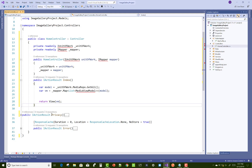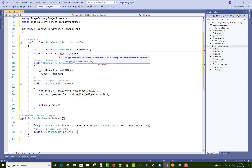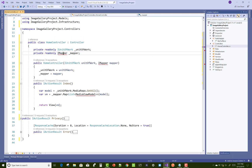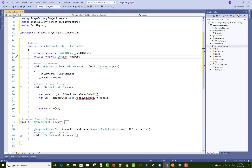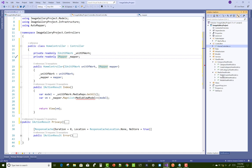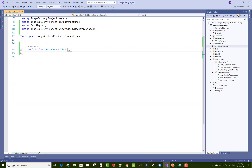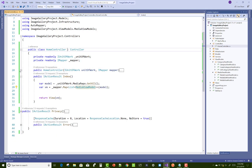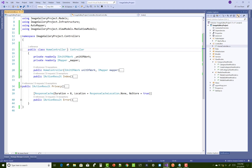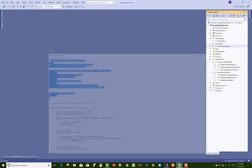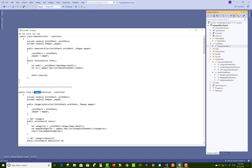Now resolve the using iUnitOfWork, which exists in the infrastructure folder. iMapper exists in the AutoMapper package, and MediaViewModel. Come to the profile section with MediaViewModel. In the index action method, first get all the media and convert that media into the view model. After that you can add a category controller.